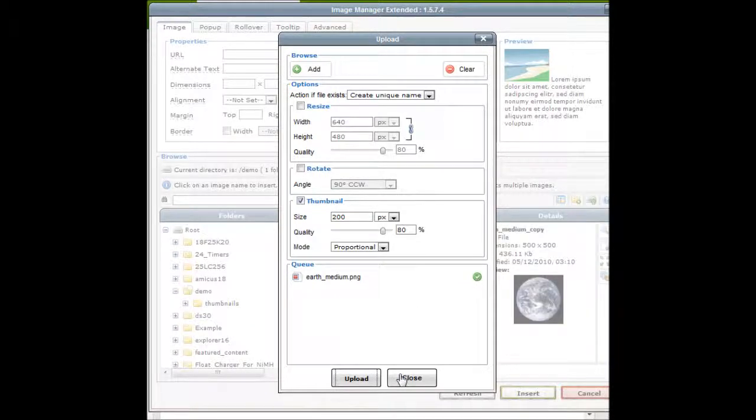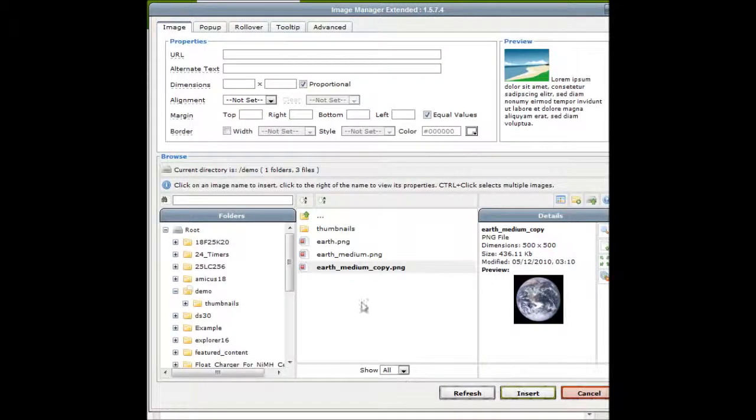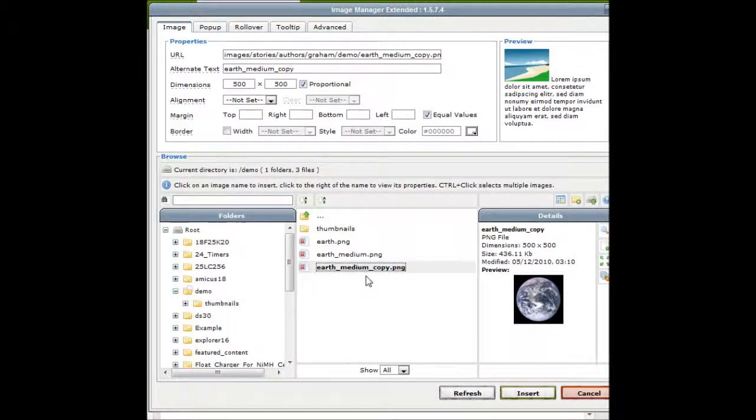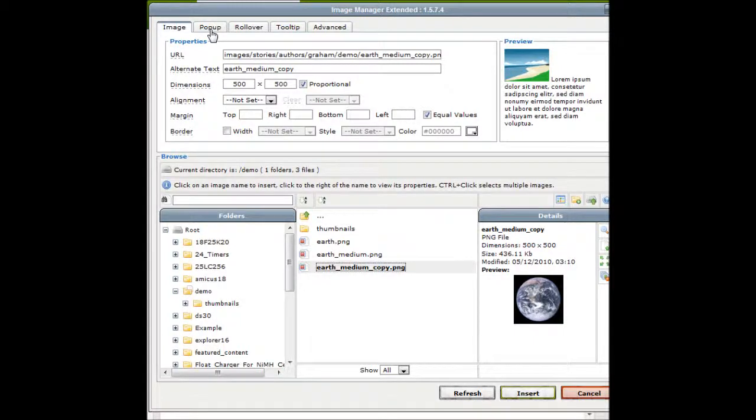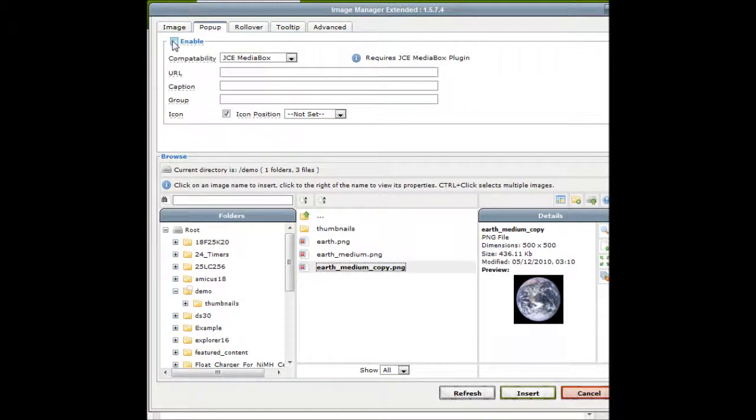And once it's completed, click on close. Select that image. It tells me the original size is 500 by 500, however I want to create or use the thumbnail. So I will click on the pop-up tab and click enable.